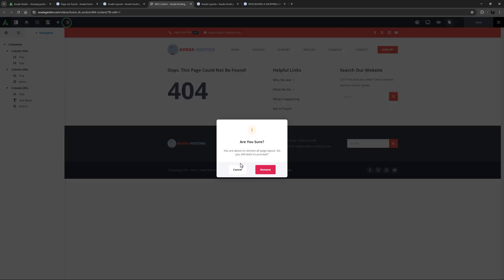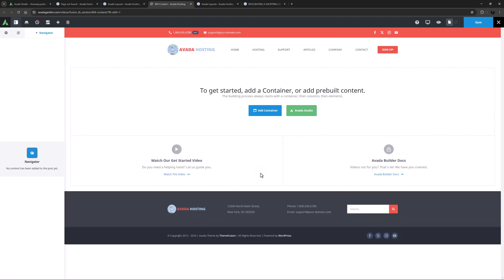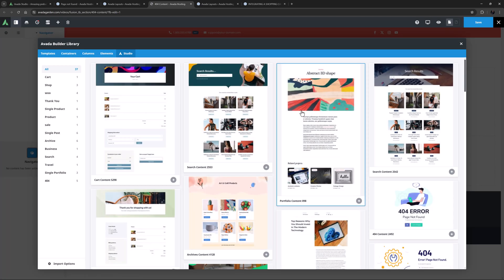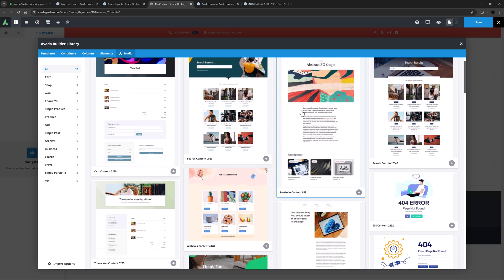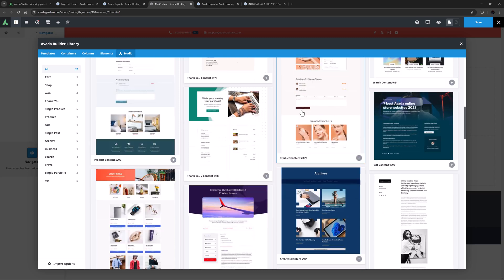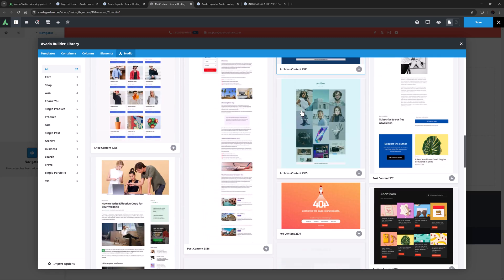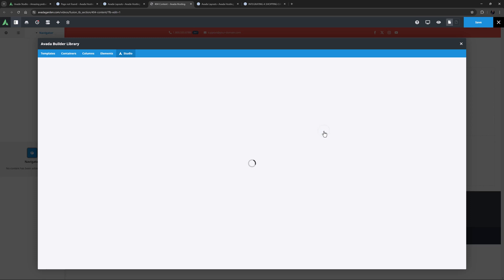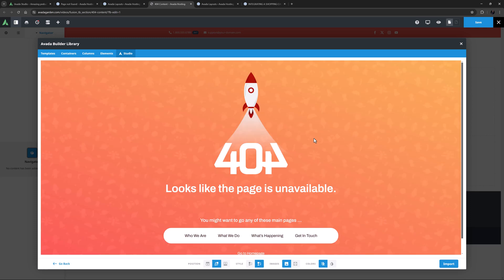Now I'll click on Avada Studio and because I'm editing a content layout section, it opens with that content available to me. I could filter to the 404 category but I can see the one I want right here, so I will click on that to check the preview and set the import options.